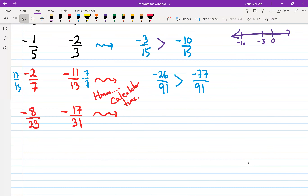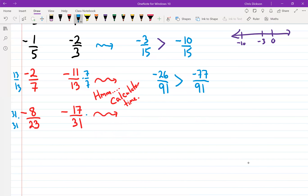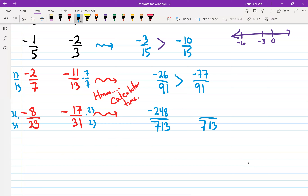For the last question, times top and bottom of one fraction by 31, and the other by 23. Using a calculator, 31 times 23 is 713. I'd have negative 8 times 31 which is negative 248, and 17 times 23 which is negative 391.